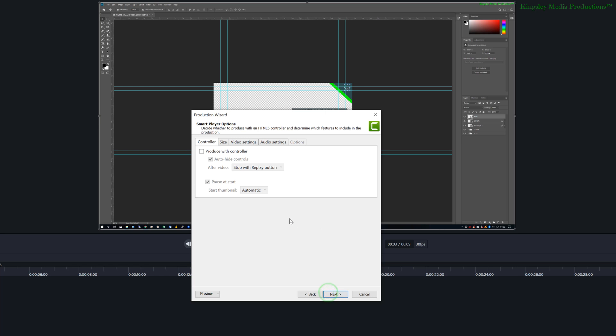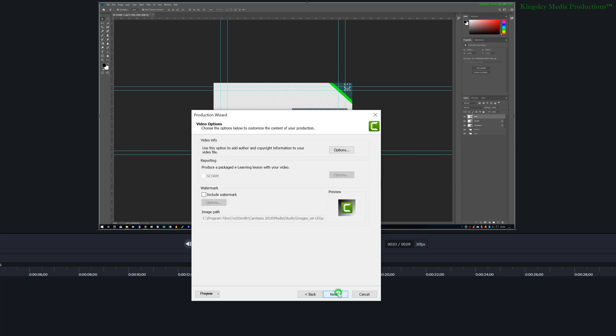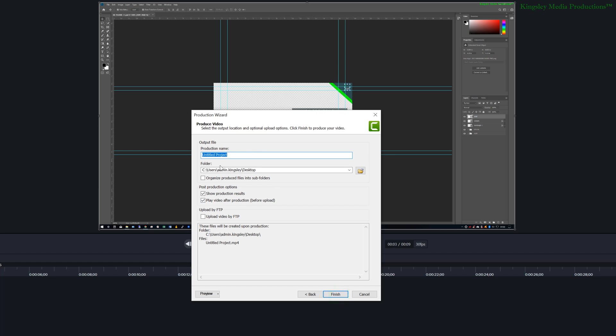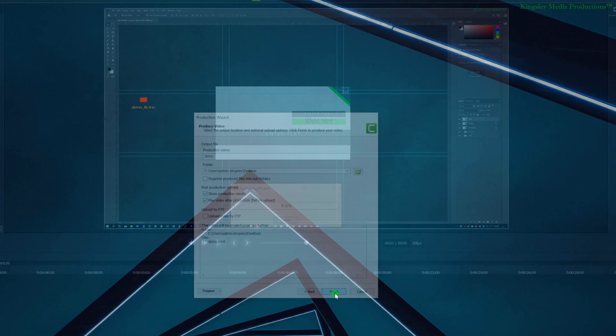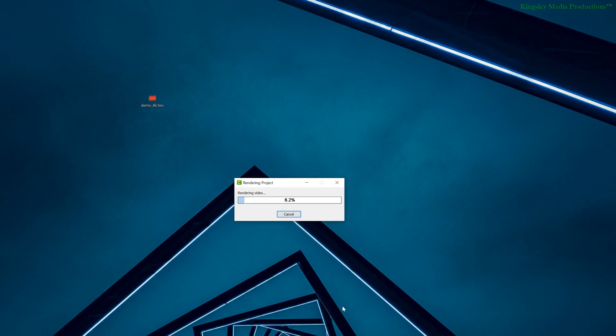Hit next and you have some more settings here. So I'm going to go into size just to confirm one more time and then hit next again and next. And for this I'm just going to call it demo and I'm going to render it to my desktop and then hit finish.